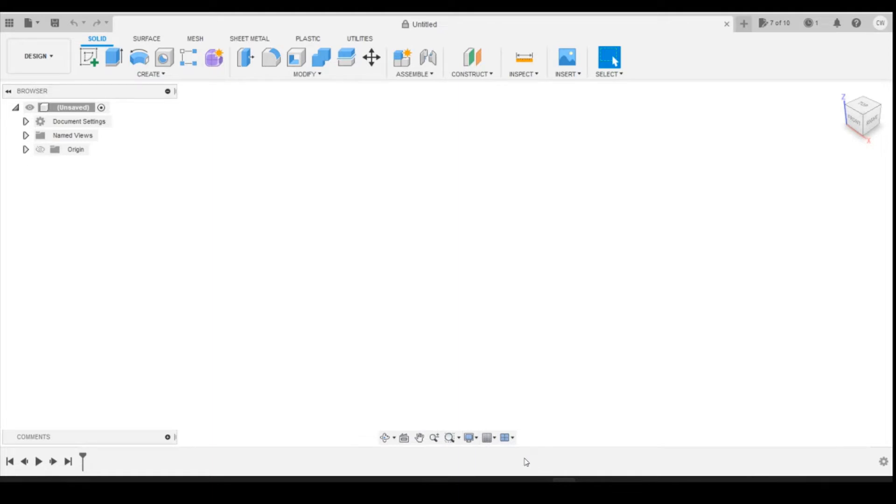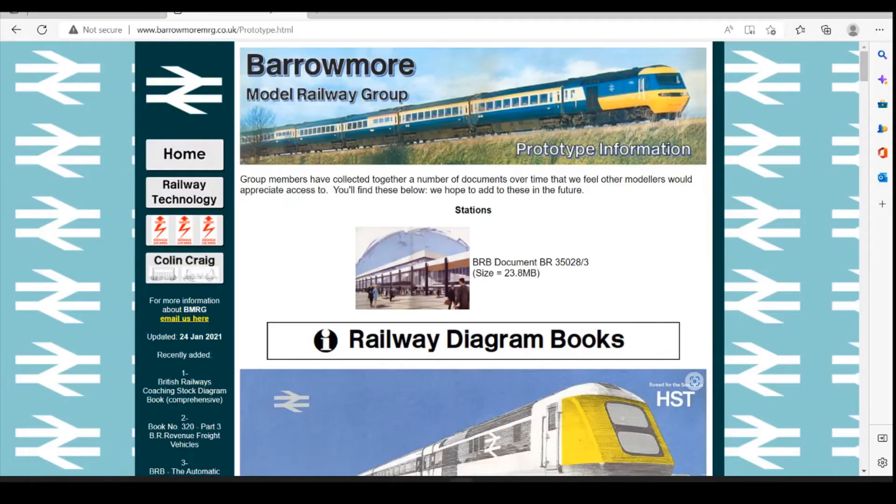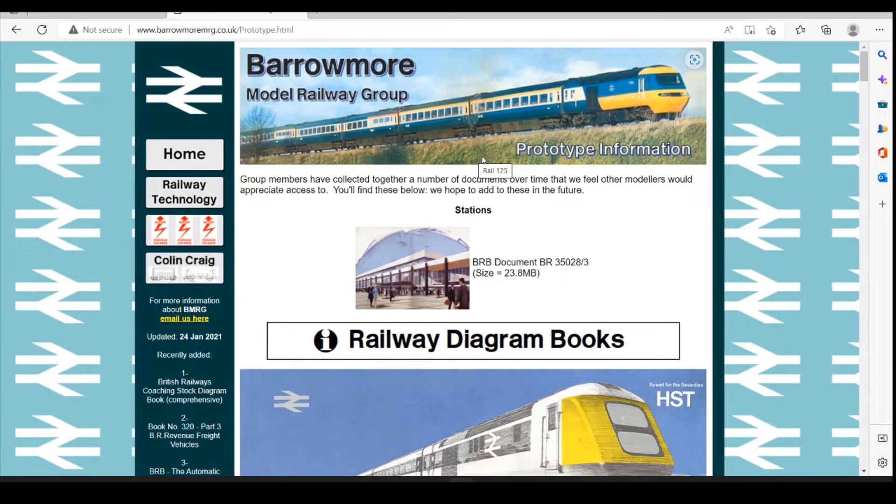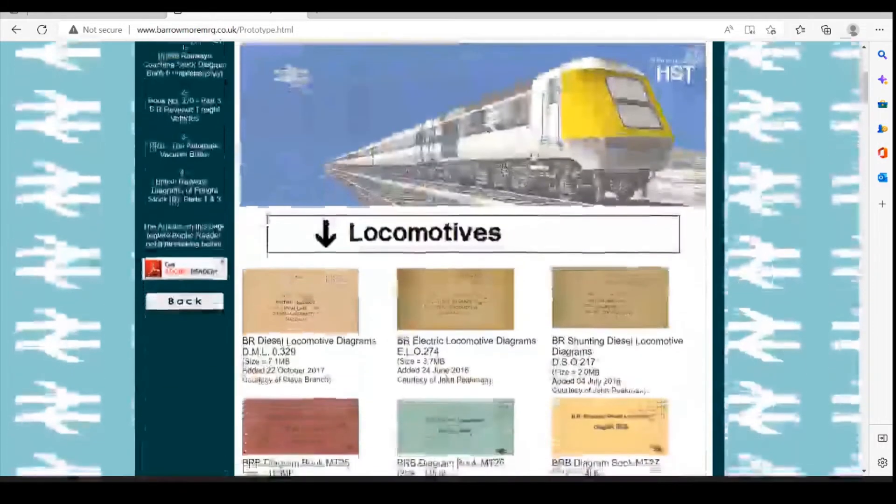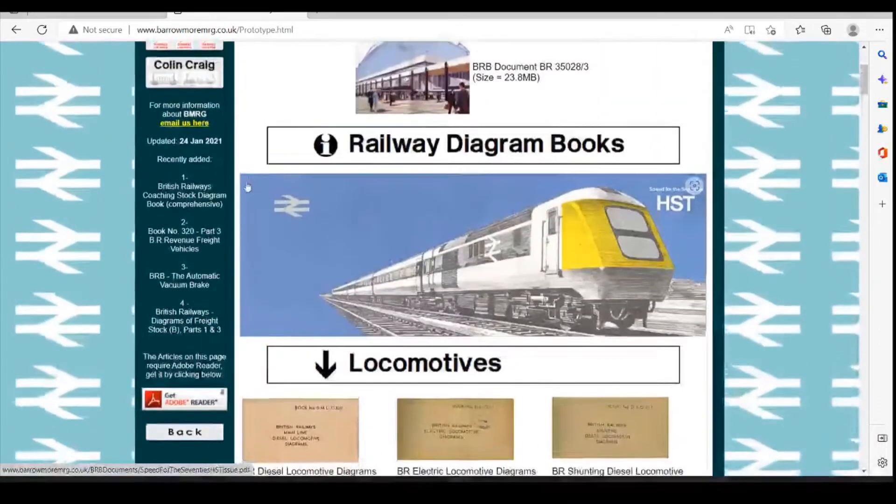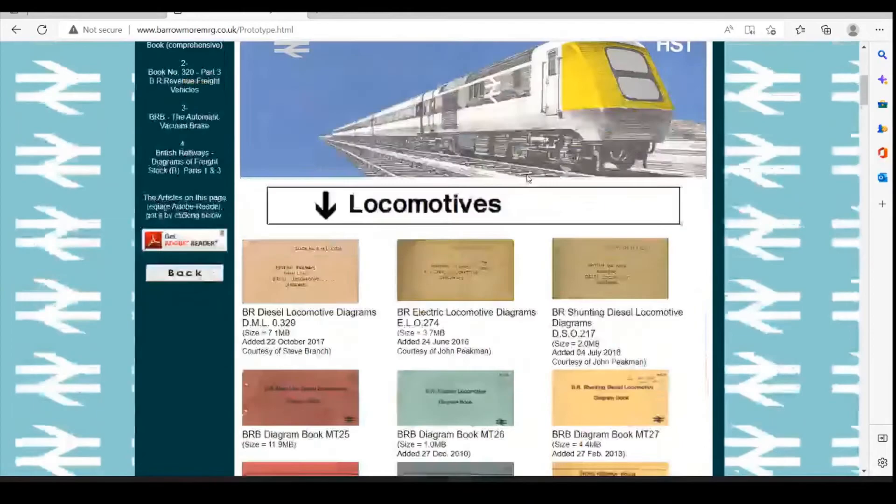First thing we need to do is go and get the plans for the model. The plan I'm going to use as the basic comes from the Bowemore website. You scroll down and select the prototype.